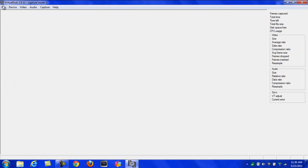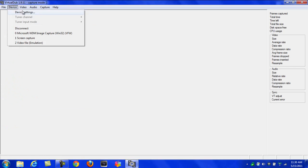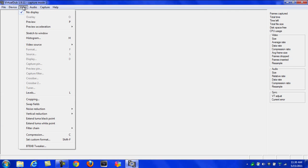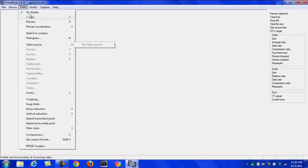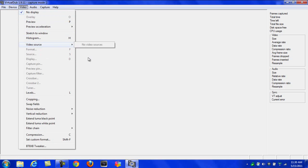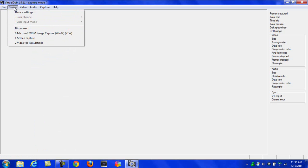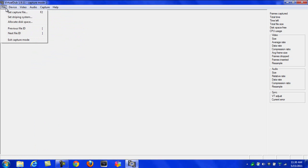I recommend using S-Video because composite really doesn't get the best. I mean S-Video doesn't need that, it's way better than composite. So if you have S-Video, go to Video, Video Source, and pick S-Video.